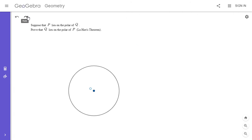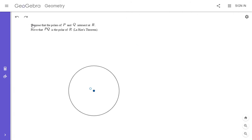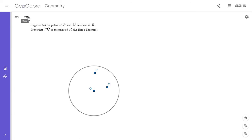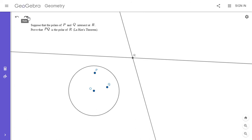Now for the second theorem: suppose the polars of P and Q intersect at R — prove that PQ is the polar of R. Feel free to pause and try it yourself. It's a very simple consequence of La Hire's theorem; sometimes it's even considered part of it. We have two points P and Q, I draw their two polars and let them intersect at point R, and we want to show that line PQ is the polar of R.